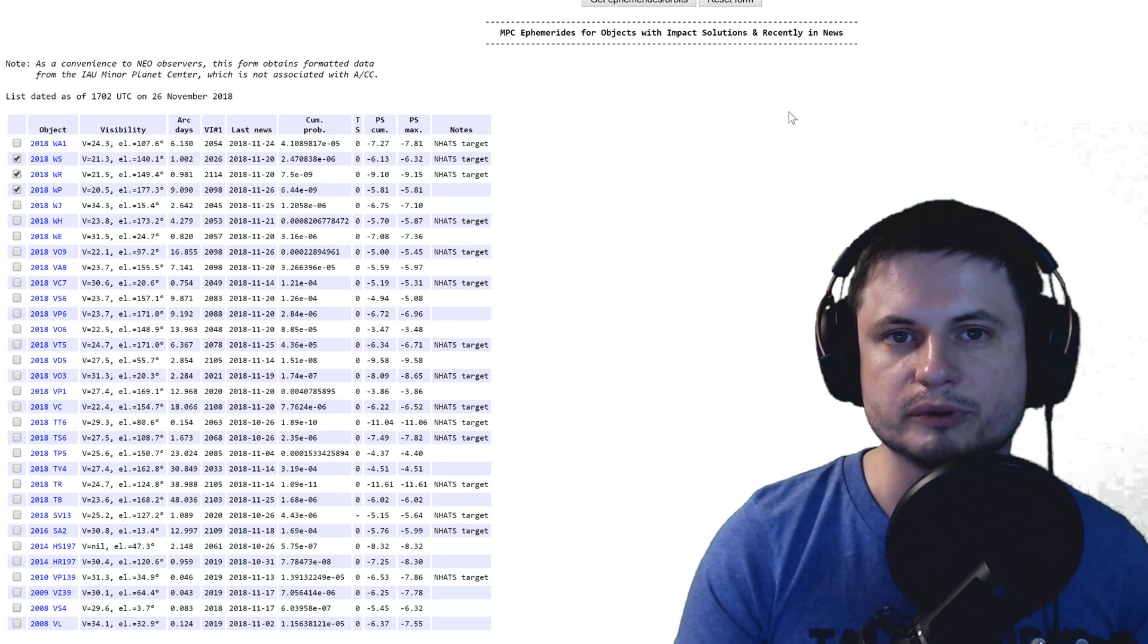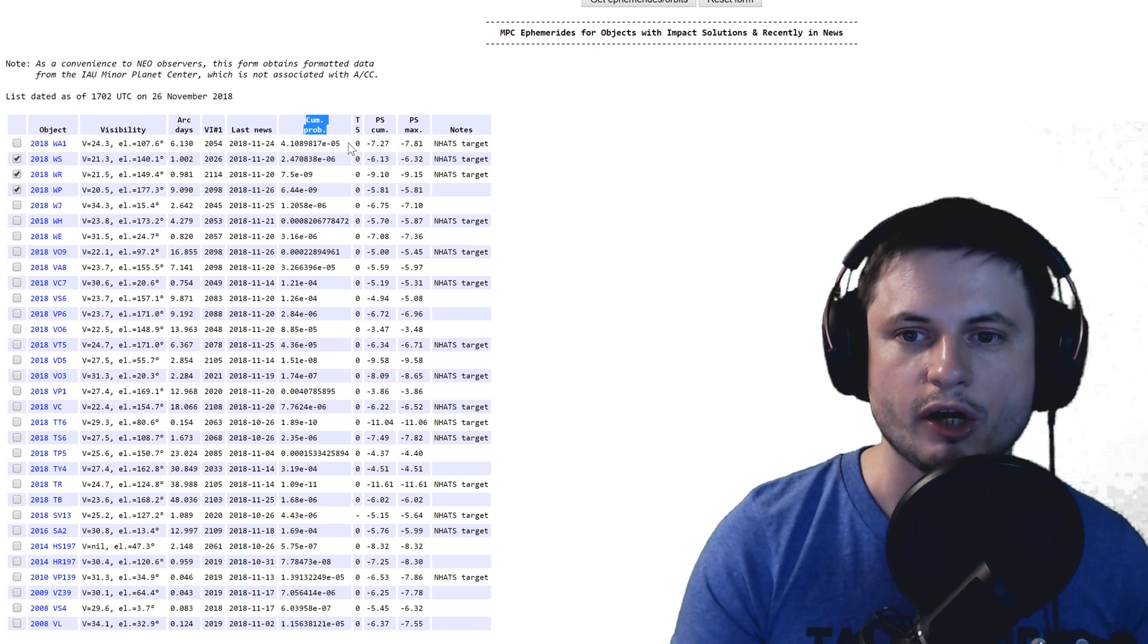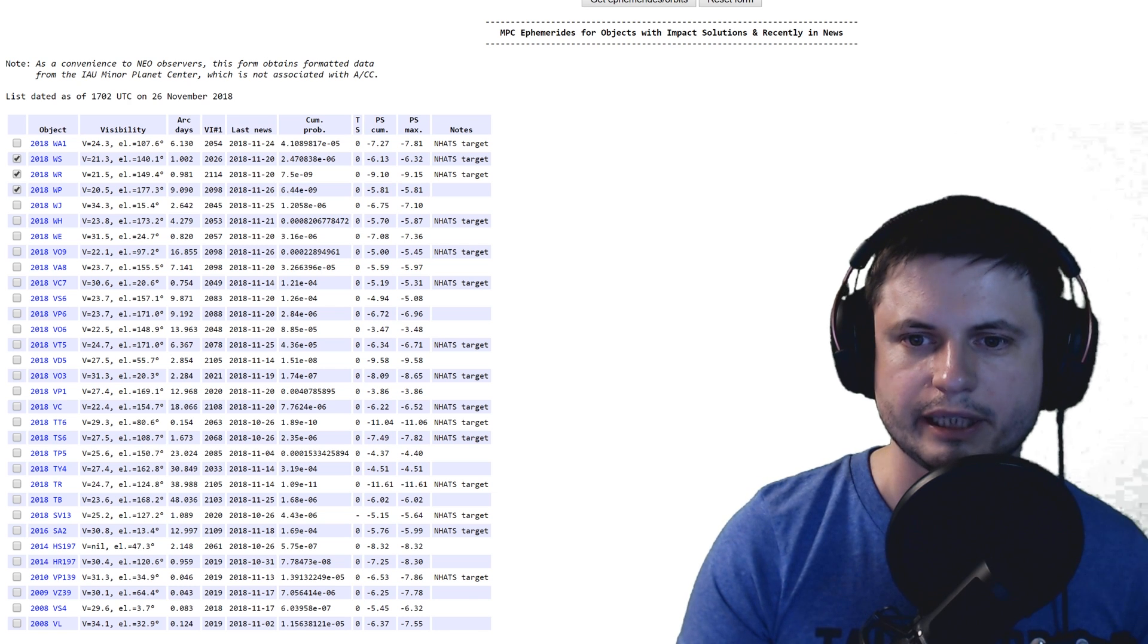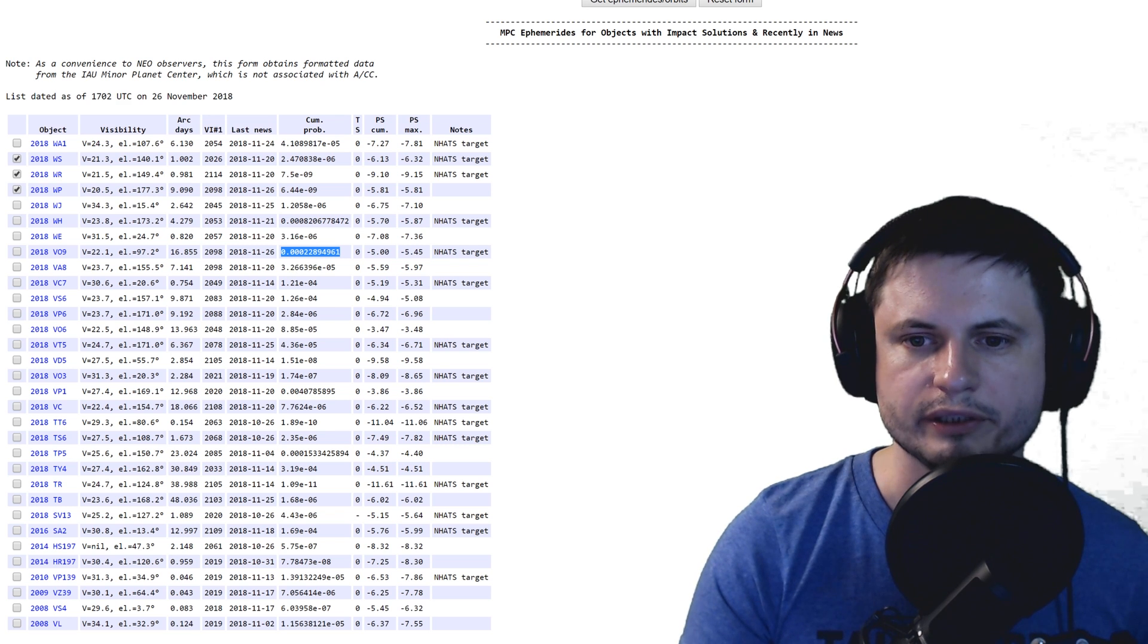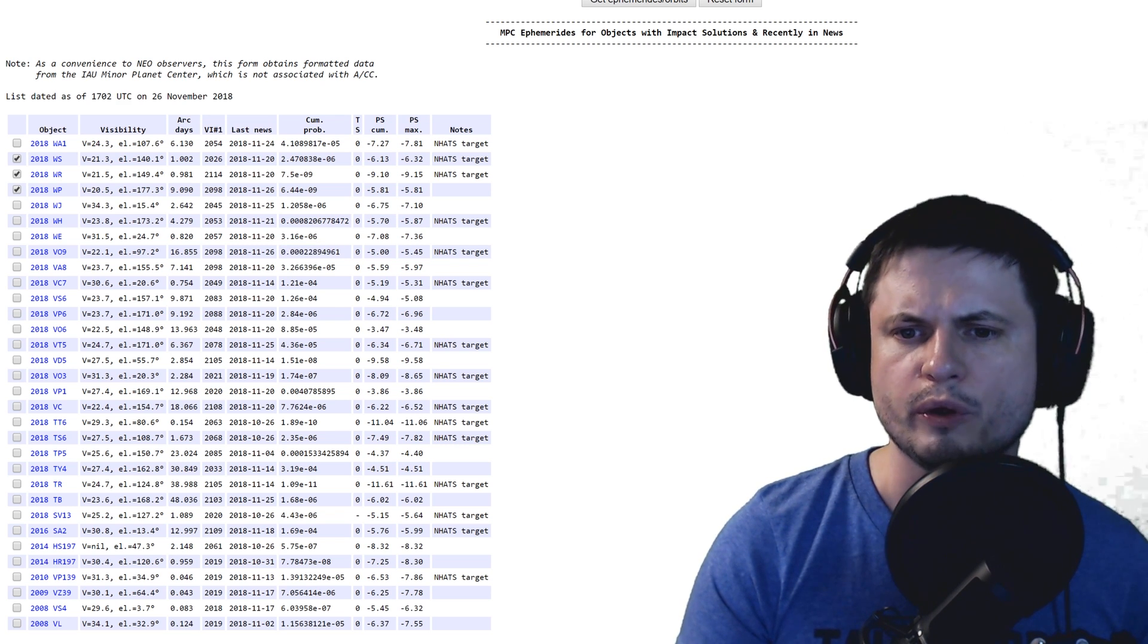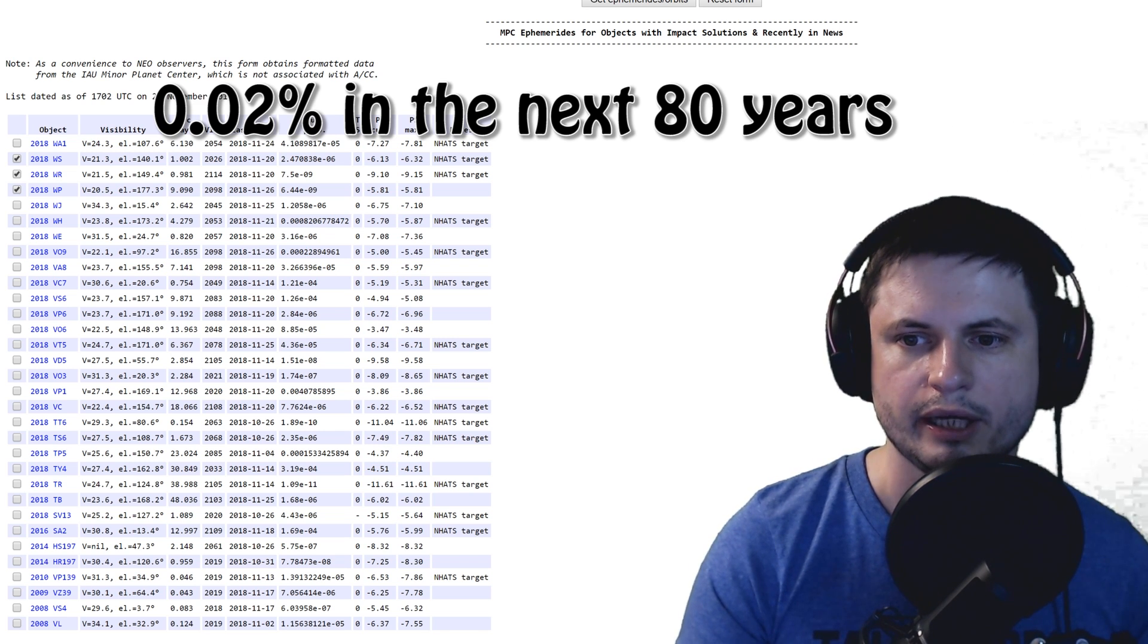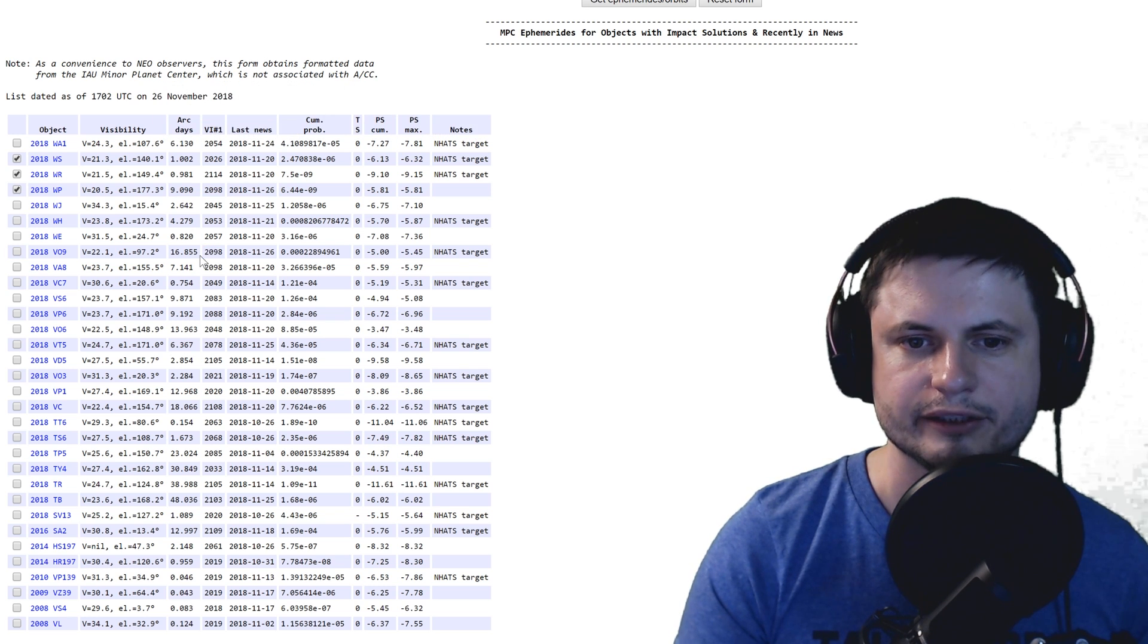So here's for example a website where you can actually see the probability, cumulative probability of an asteroid collision with earth. And so what these numbers indicate here is that it's a very very very small number. I think this is actually the highest that I can see, and it's a probability of 0.00022, which is I guess 0.02 percent chance of colliding with earth at some point before 2098.